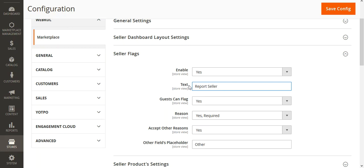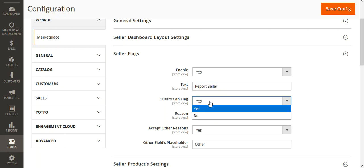Then we have the 'Guest Can Flag' option. Here the admin can allow guest users to report a flag against the seller. If you want guest customers to also be able to raise a flag, then you can choose this option as Yes; otherwise, to disallow guests from raising a flag, you can choose No.